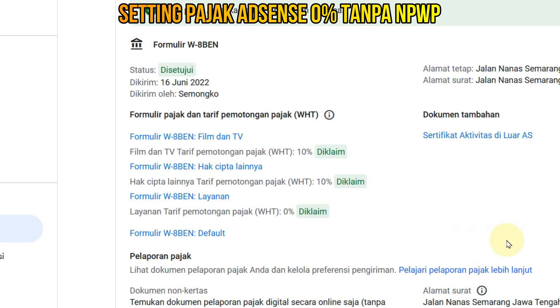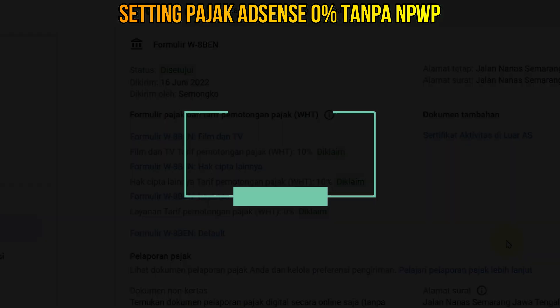Ya demikian, barangkali bermanfaat. Terima kasih, jangan lupa subscribe, like dan comment. Assalamualaikum warahmatullahi wabarakatuh.